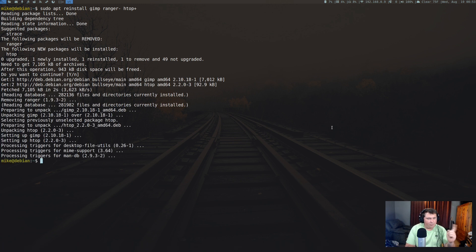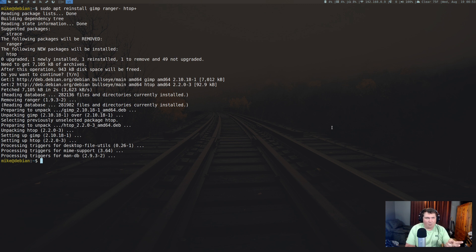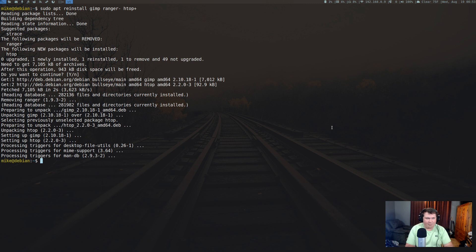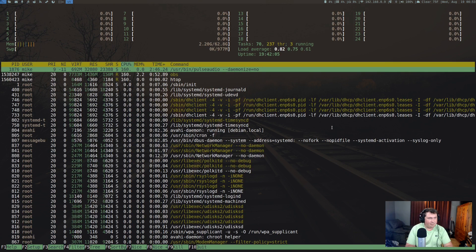And we're done. So now GIMP has been reinstalled, ranger has been removed, and htop has been installed. So now if we run htop you see that it's back on the system.